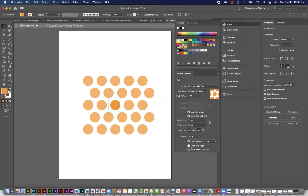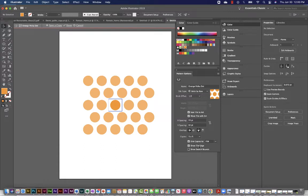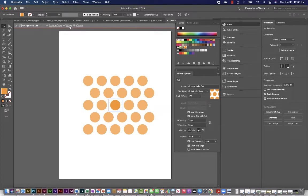So then if you turn off show tile edge, show swatch bounds, you can do that. So pretty simple. So I've made some adjustments here. I think it looks pretty good. And what I can do is I can just select done.